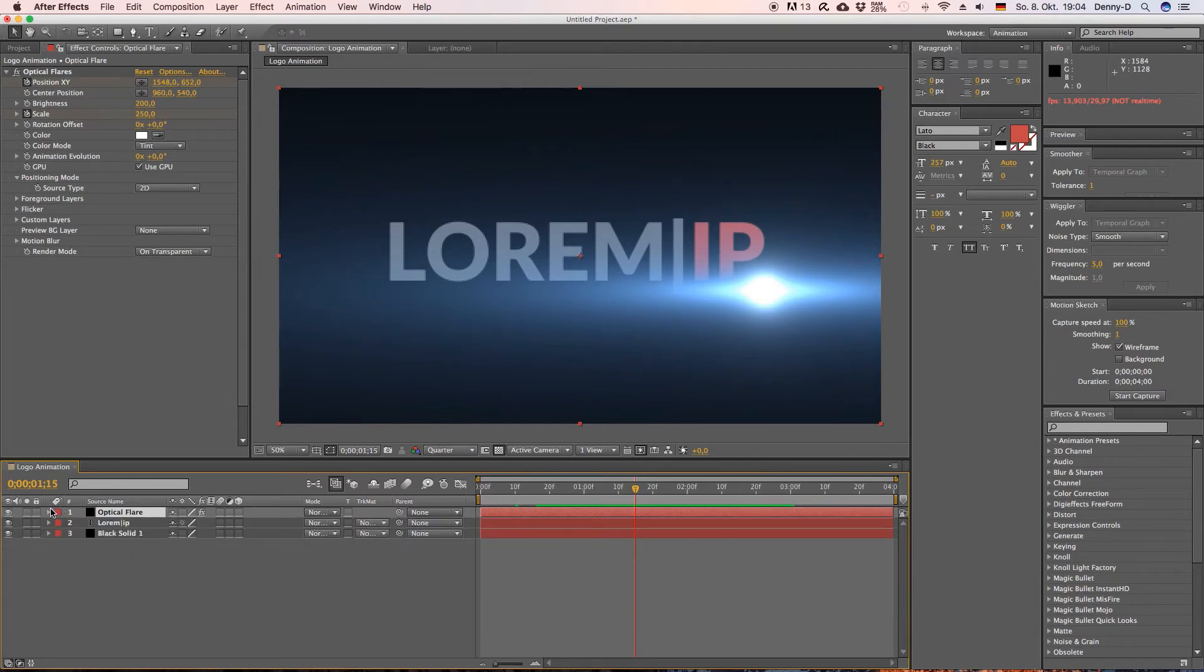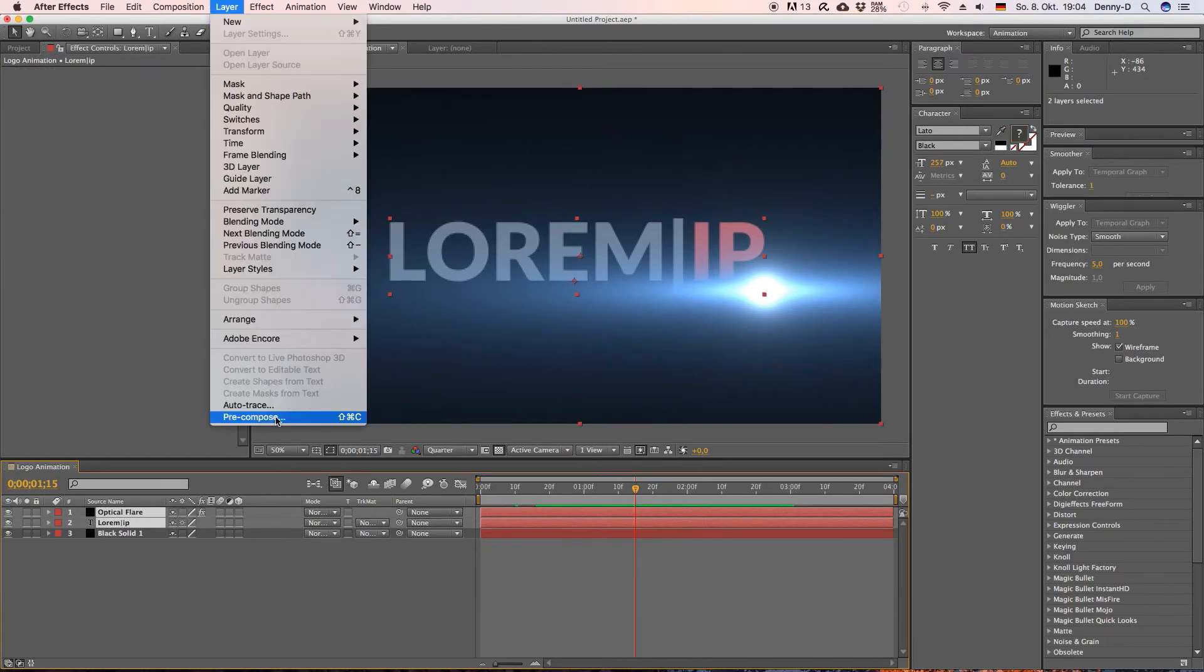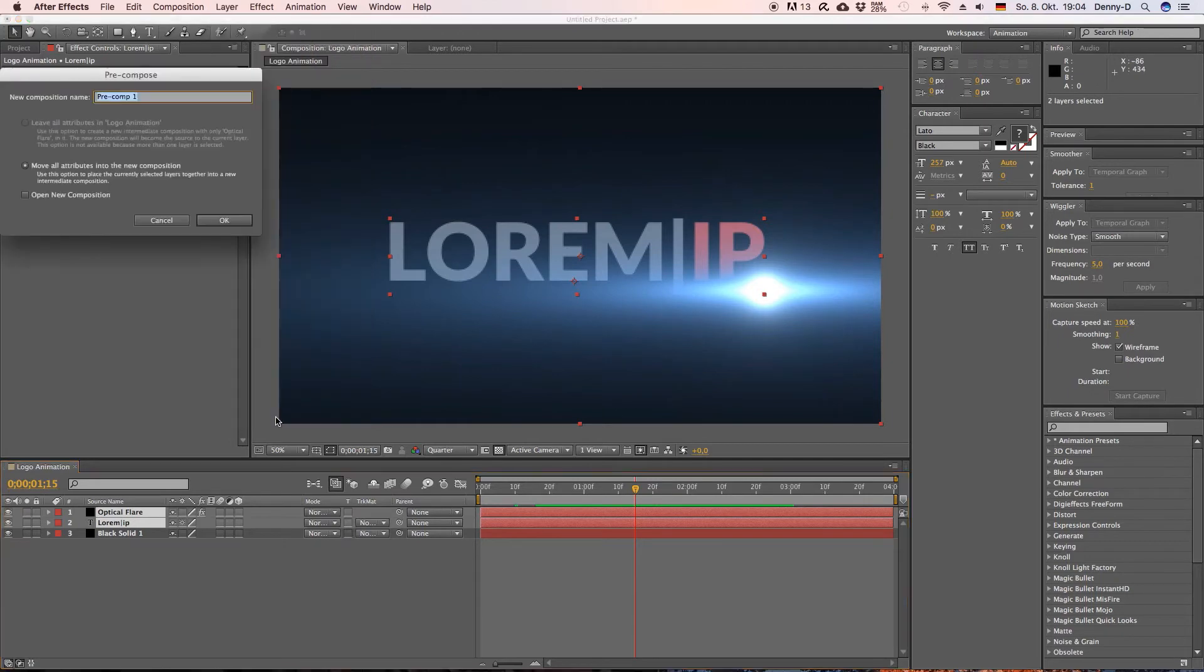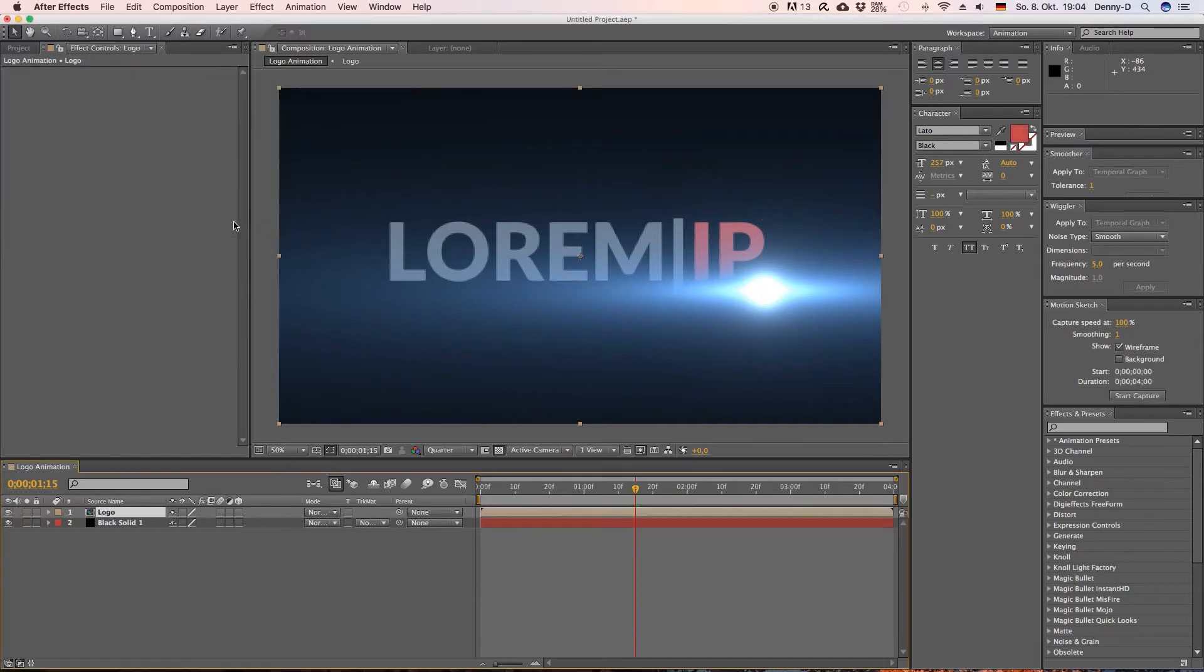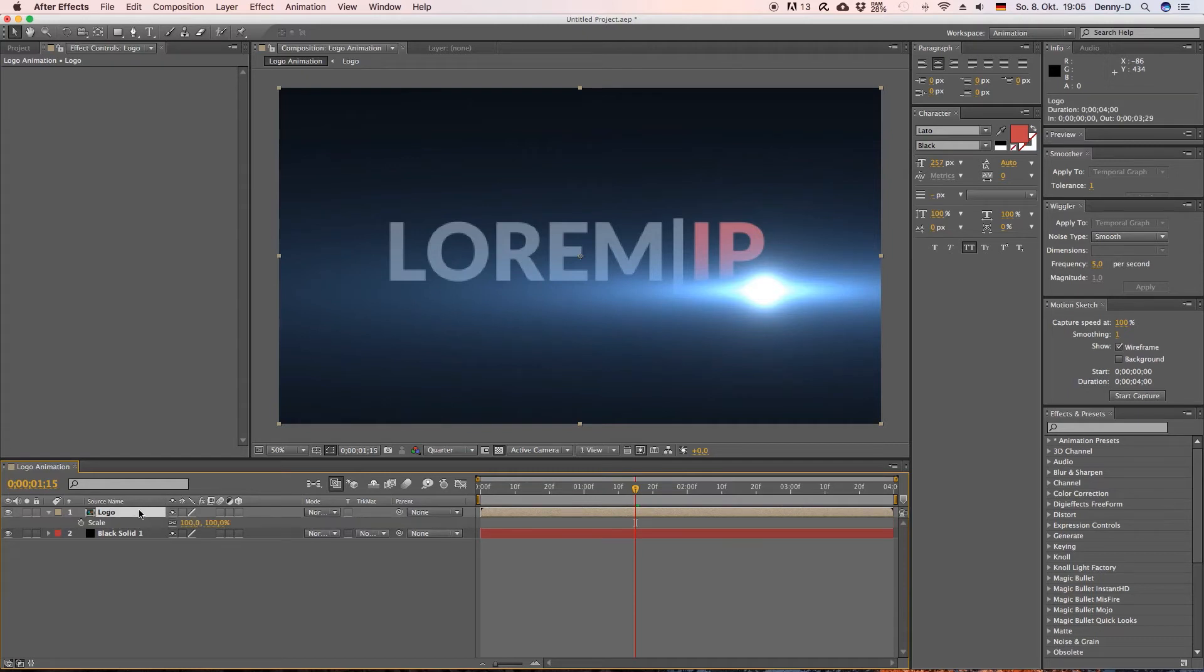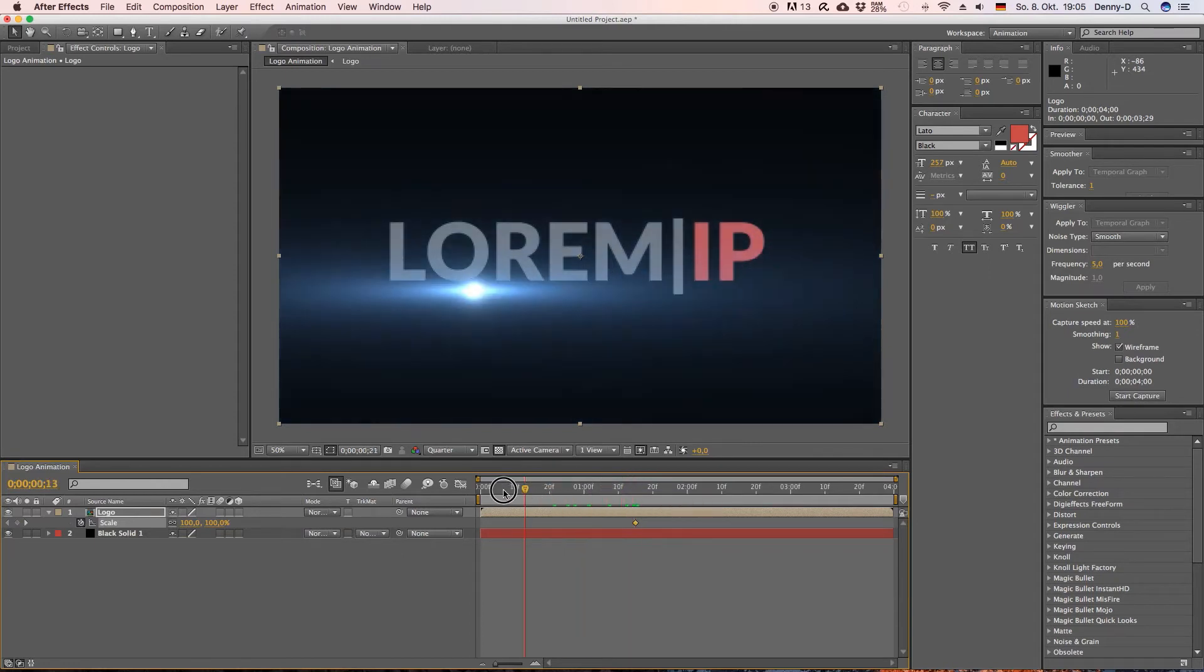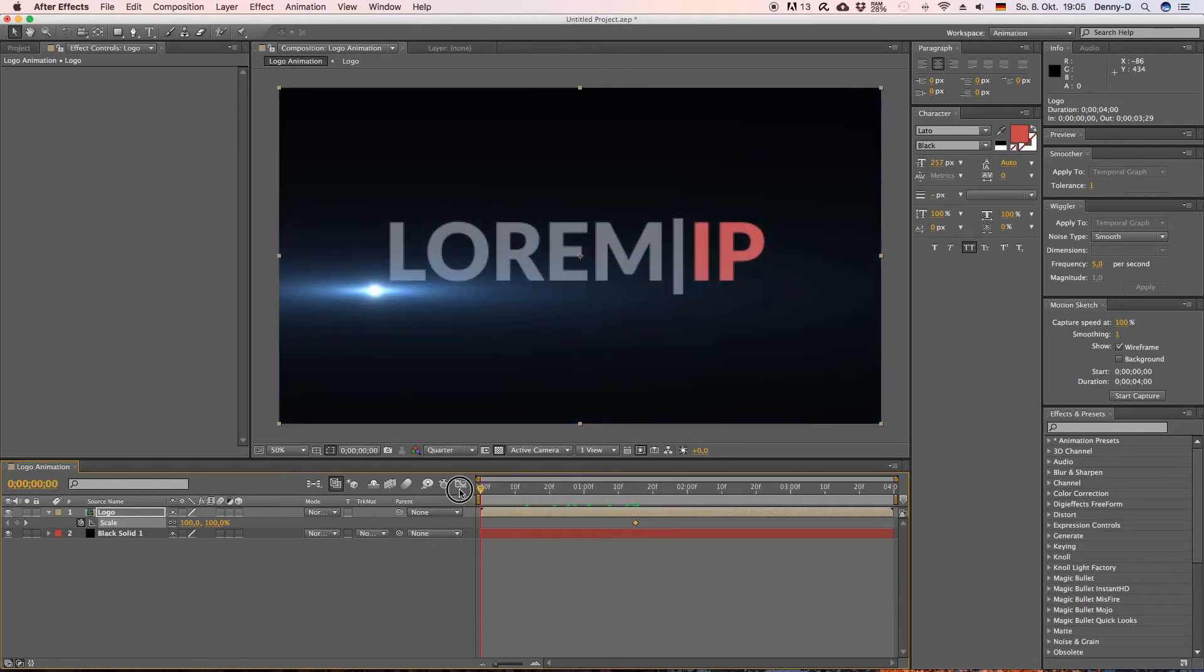Now let's close this one here and let's select our two layers, our two top layers here and then go to layer and now we want to pre-compose them. I'm just gonna call it logo, move all attributes into the new composition, hit okay.